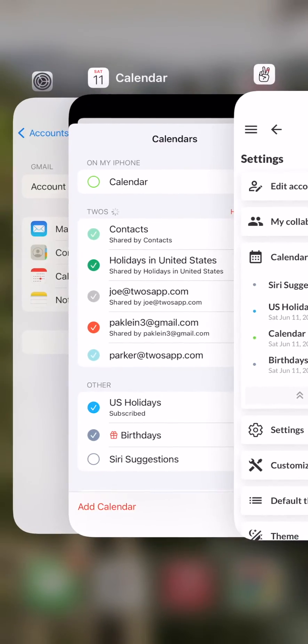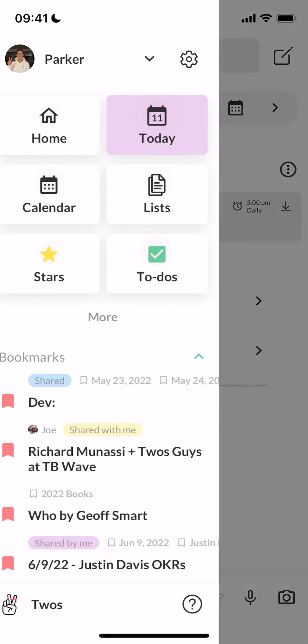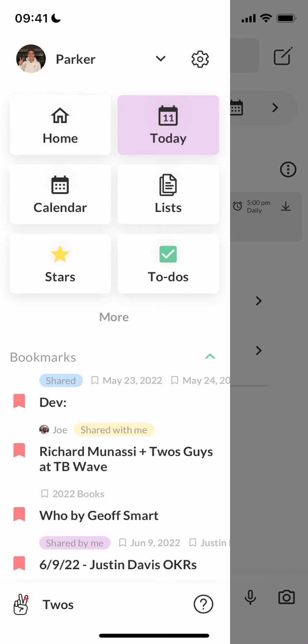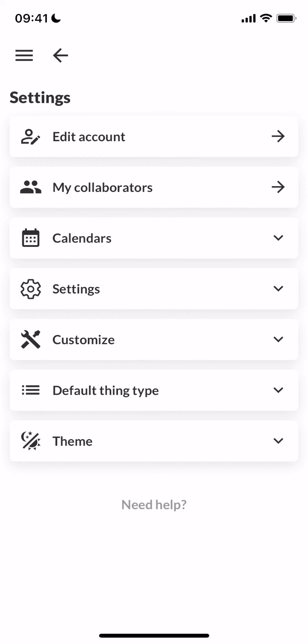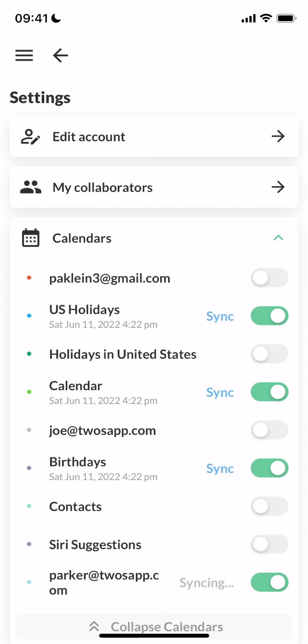Then if you refresh Twos and go back to the side menu, Settings, Calendar, you'll see the calendars you'd like to select.